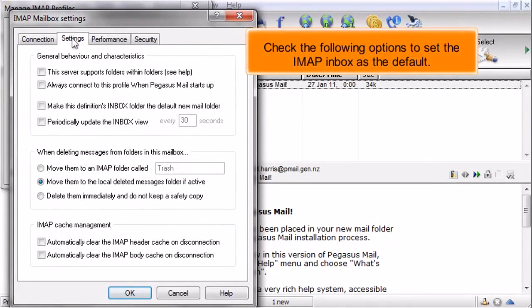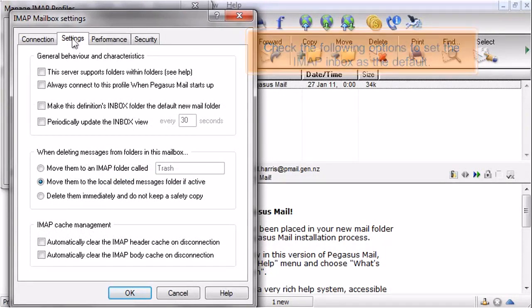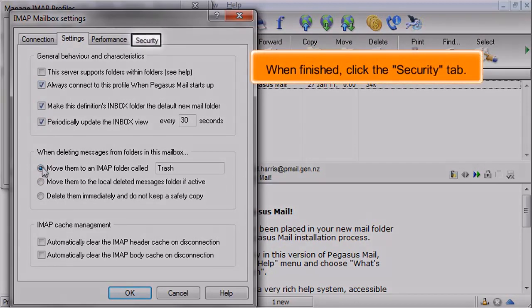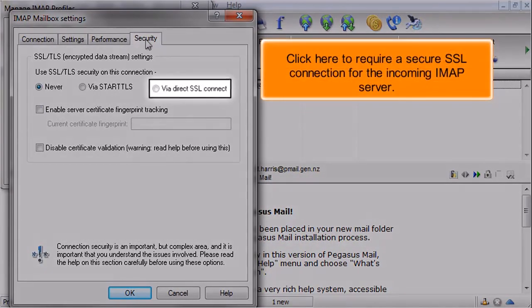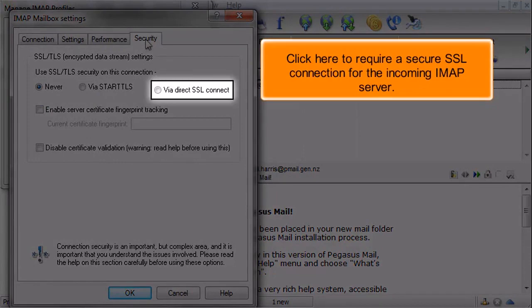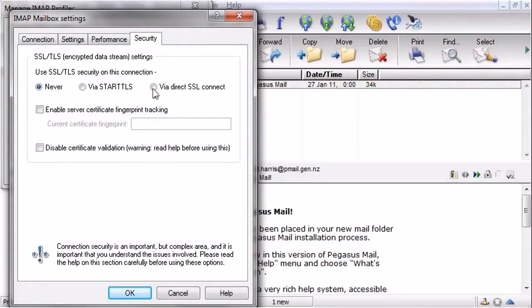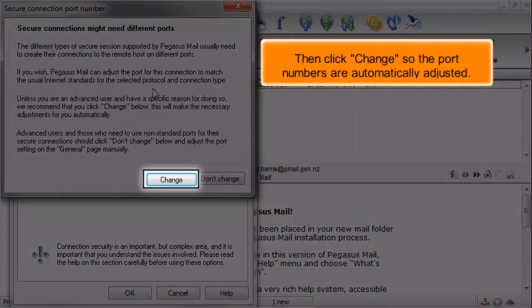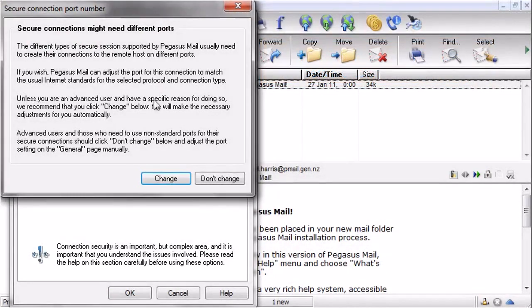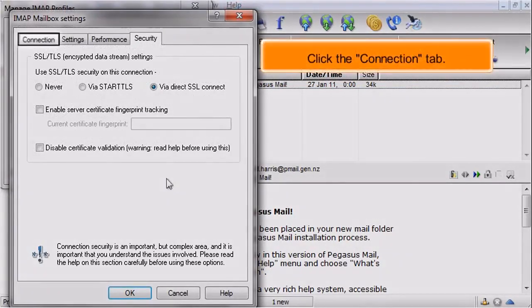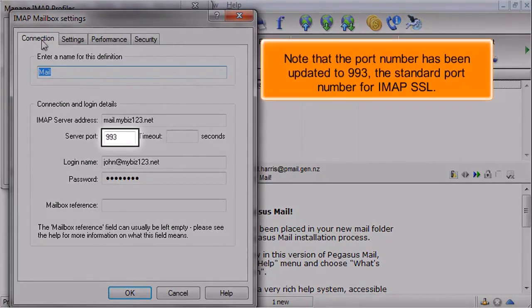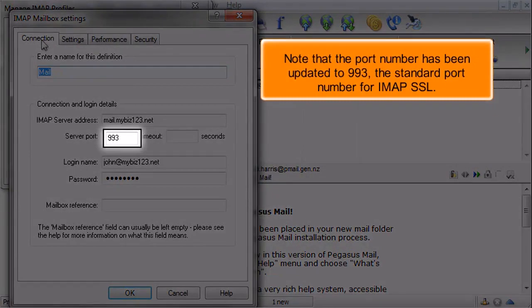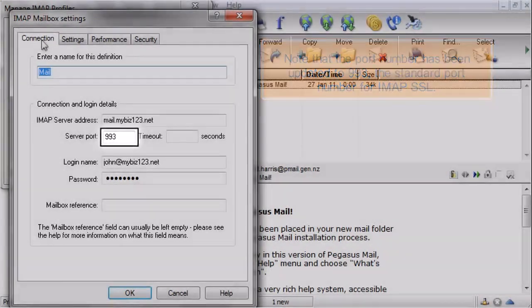Then click the Settings tab. Check the following options to set the IMAP inbox as the default. When finished, click the Security tab. Click here to require a secure SSL connection for the incoming IMAP server, then click Change so the port numbers are automatically adjusted. Click the Connection tab. Note that the port number has been updated to 993, the standard port number for IMAP SSL. Click OK.